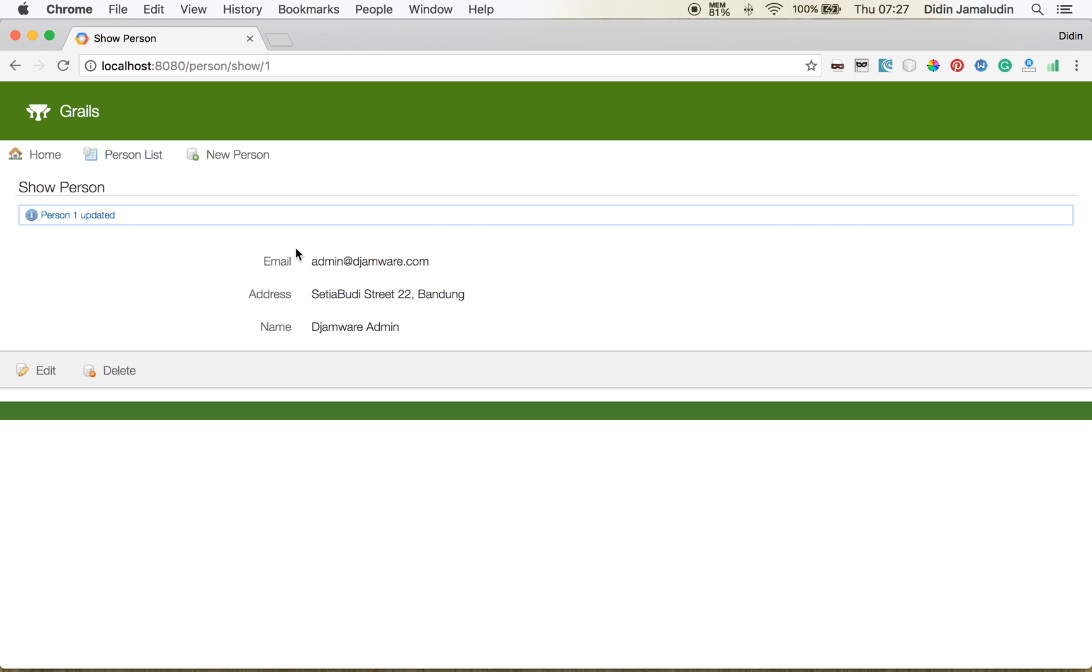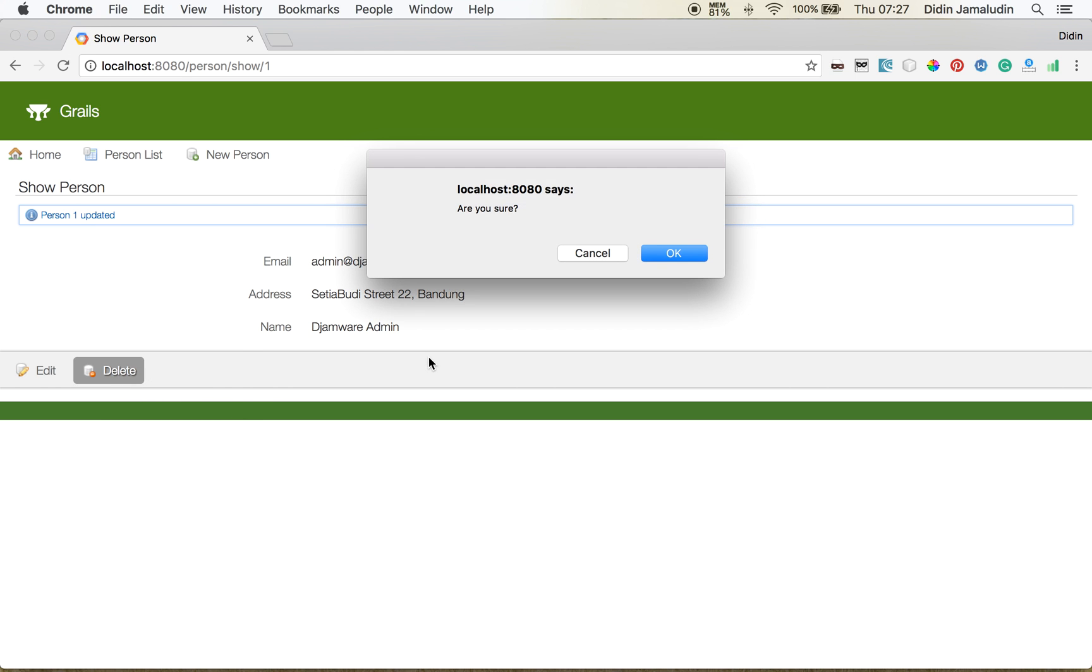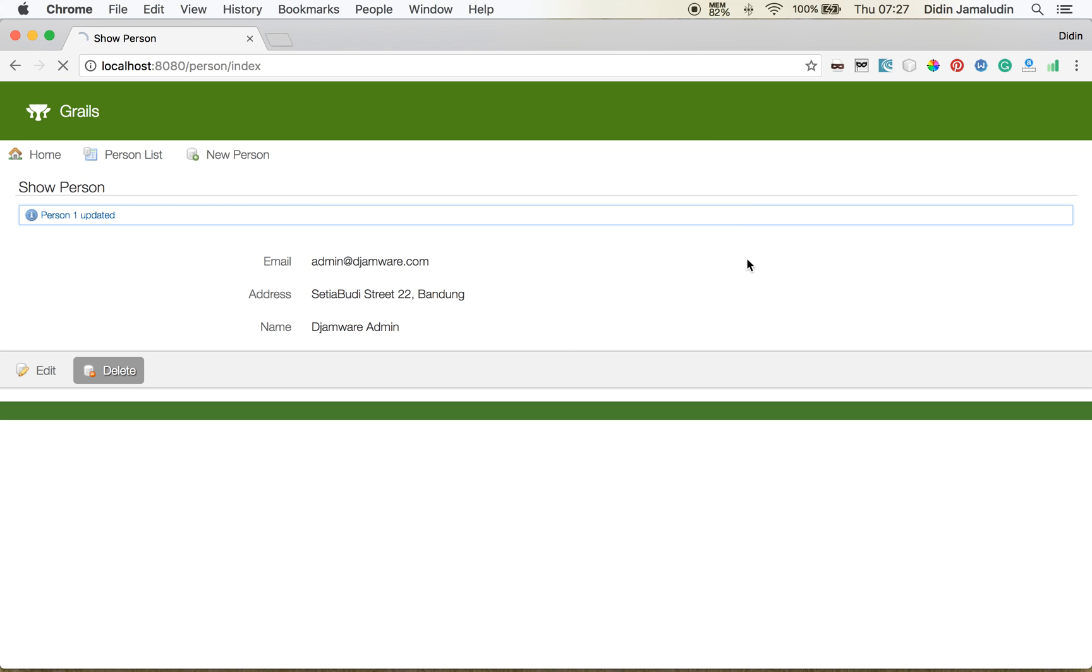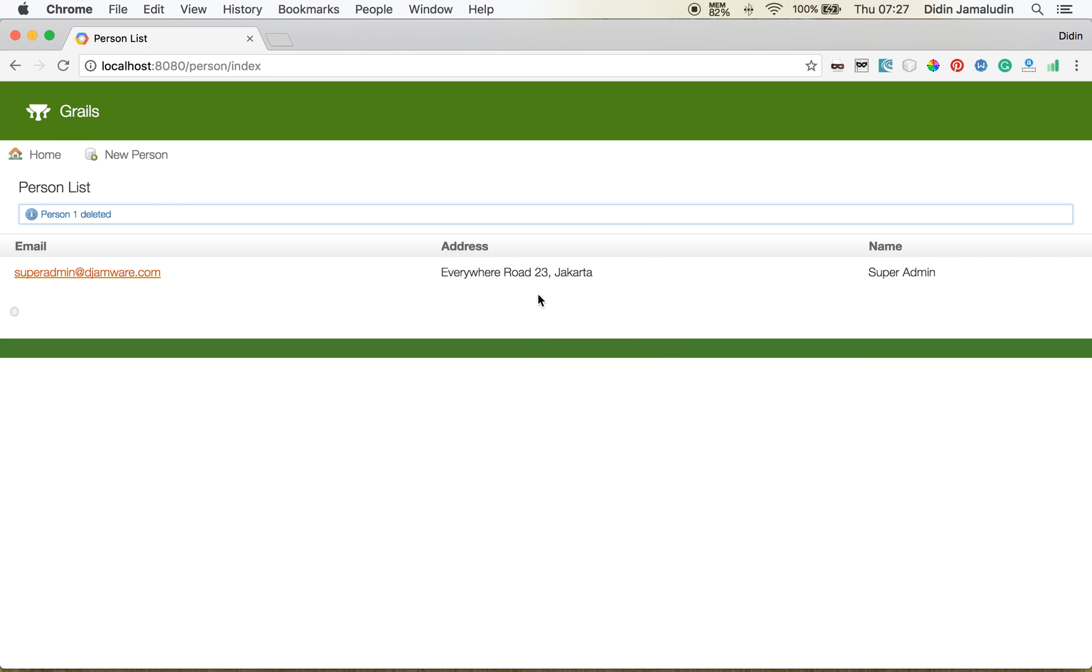Now we try to delete the record. It shows an alert to make sure if you want to delete the record. So click OK and it's all gone.